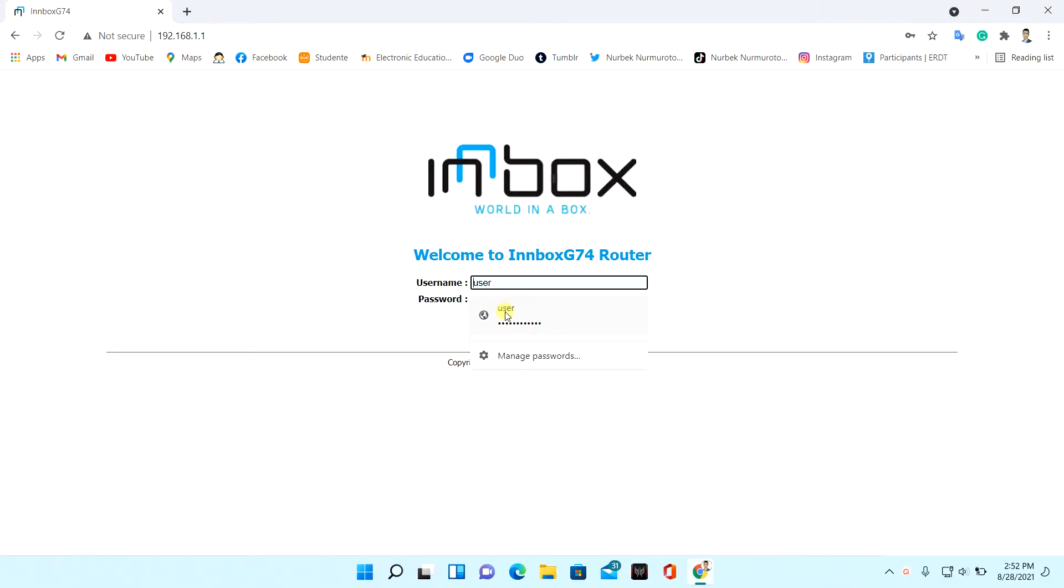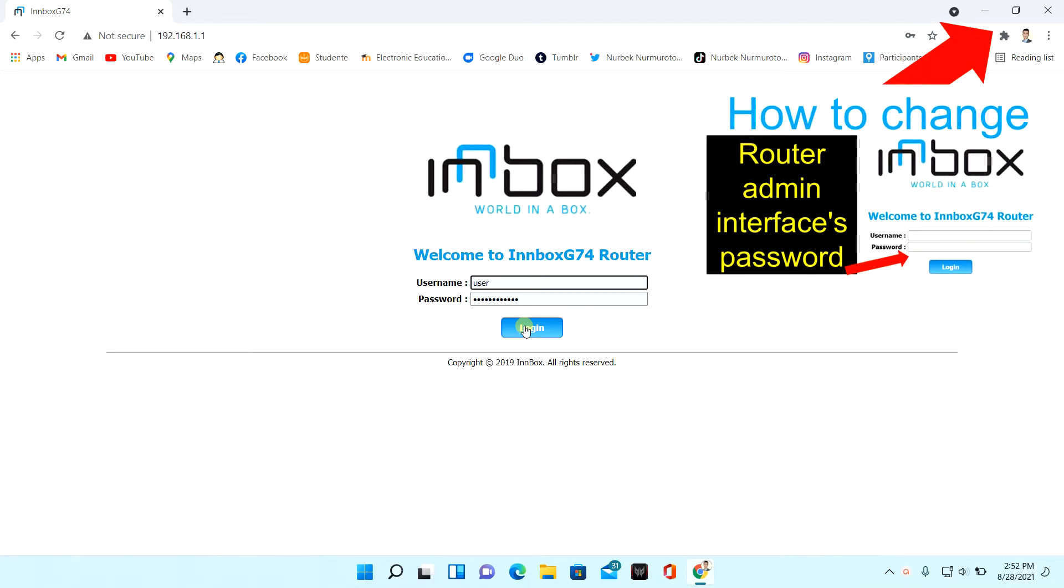Enter router username and password. I changed the password of the router admin interface. If you want to change it, I suggest you watch this video.